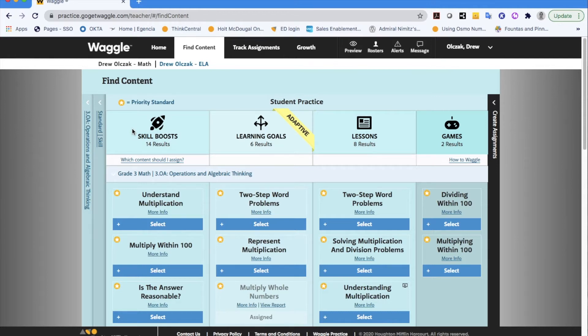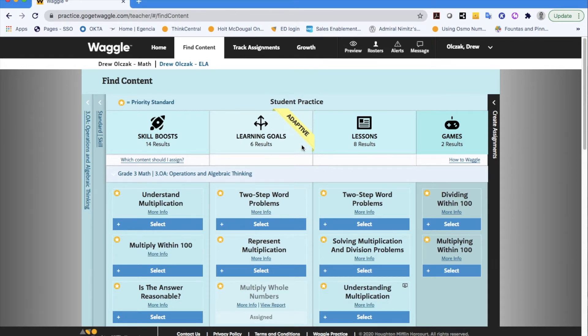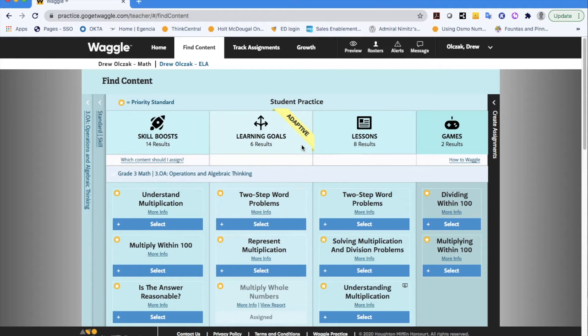Okay moving on over to learning goals which you can kind of see the banner here to remind you that it is your adaptive assignment. There are over 5,000 of these for math specifically and these are personalized and adaptive practice opportunities for students where they have multiple related skills that are targeted within that learning goal.